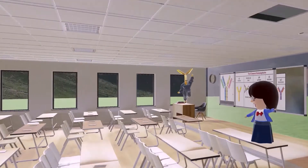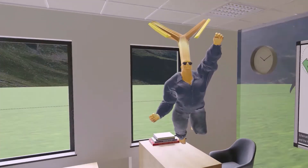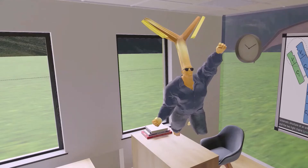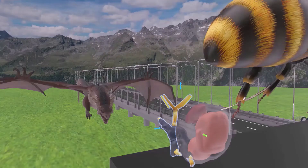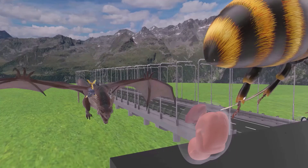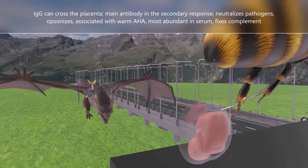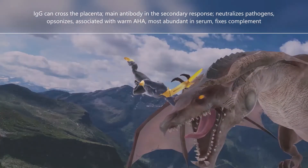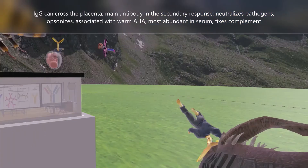Now let's talk about IgG, represented by this golden immunoglobulin character — gold for G. He's breaking through a placenta before he attacks the dragon, which reminds us that IgG is the only isotype that can cross the placenta. This is why IgG is important for providing an infant with passive immunity, which starts to wane after the baby is born. IgG is the main antibody in the secondary response to an antigen — that's why we discuss it right after IgM. We also see him neutralizing the dragon, which reminds us that IgG neutralizes bacterial toxins and viruses.